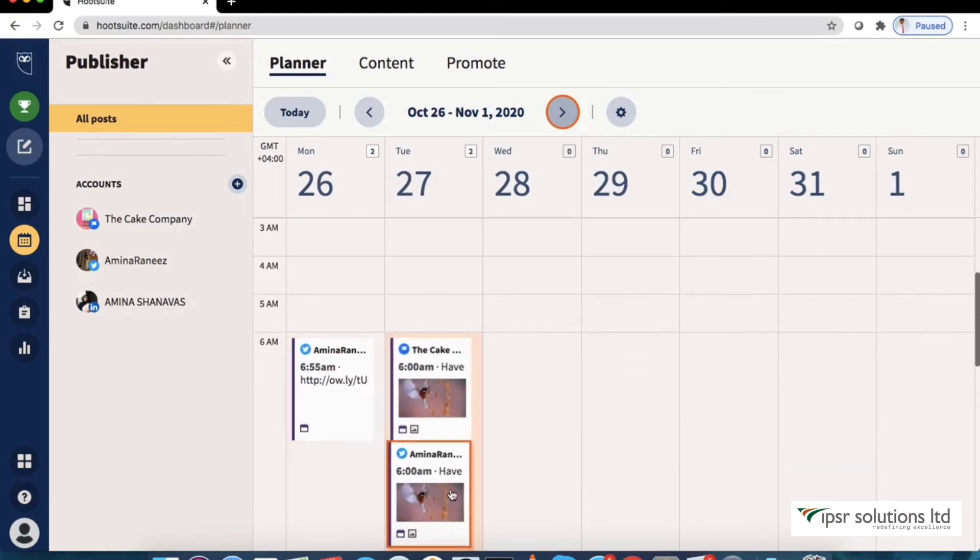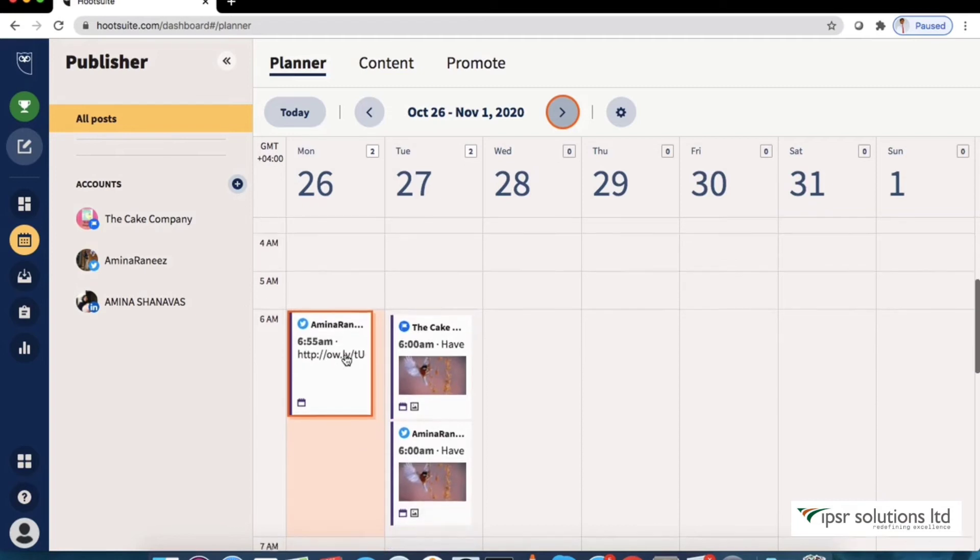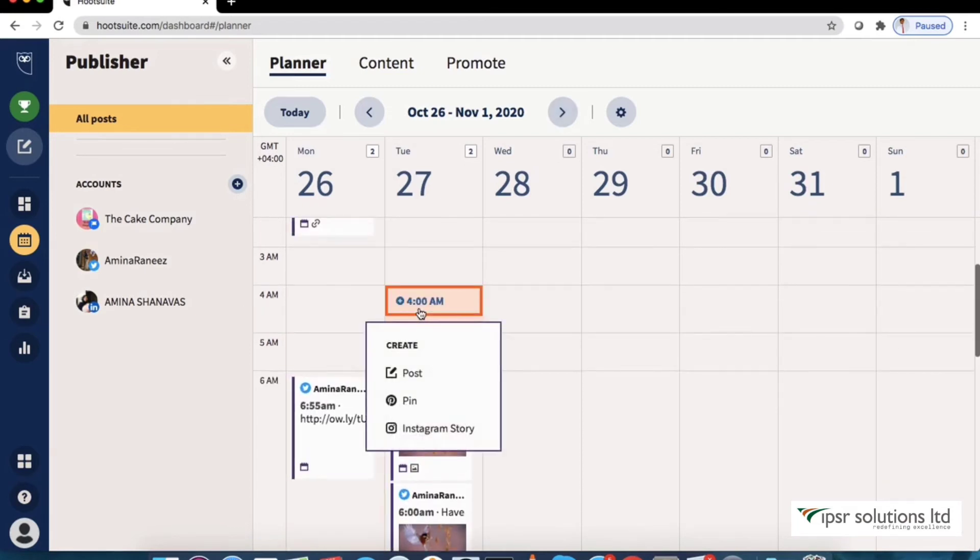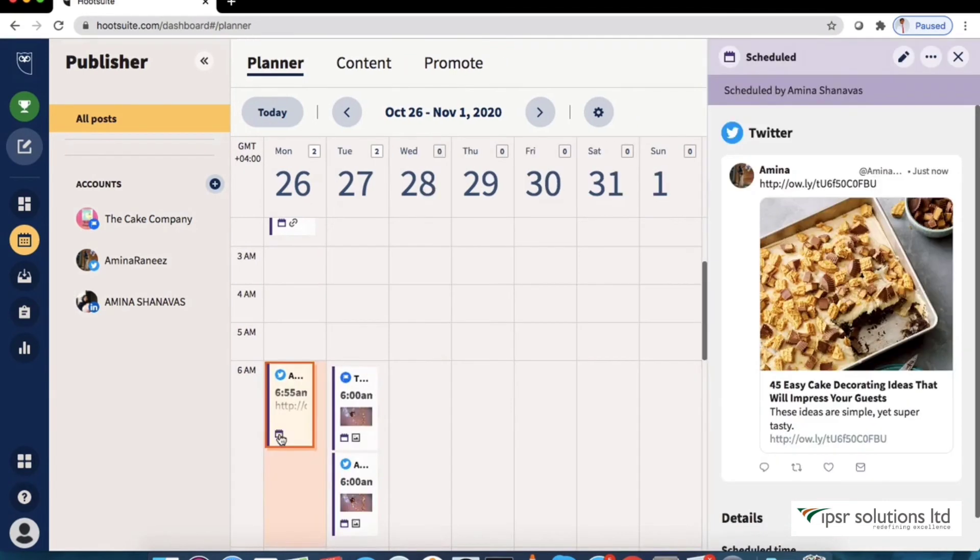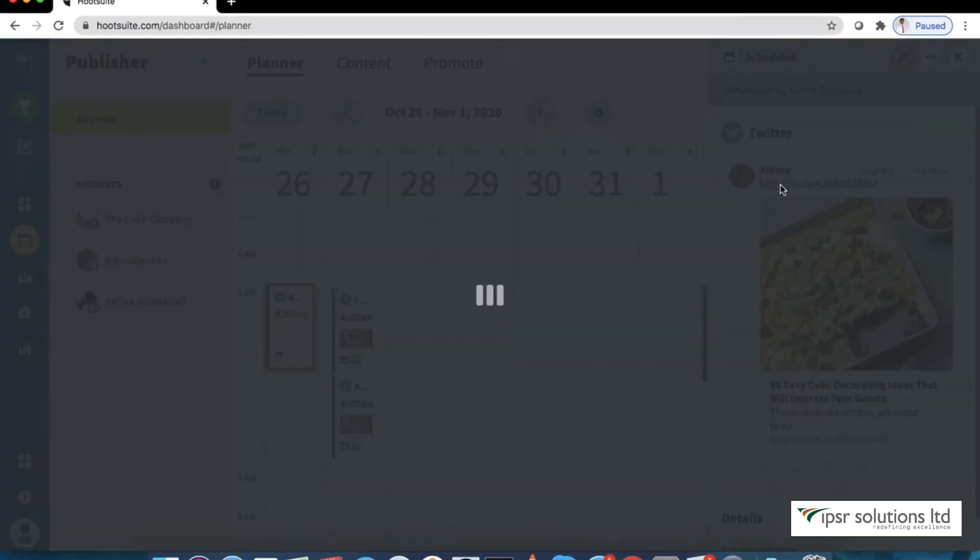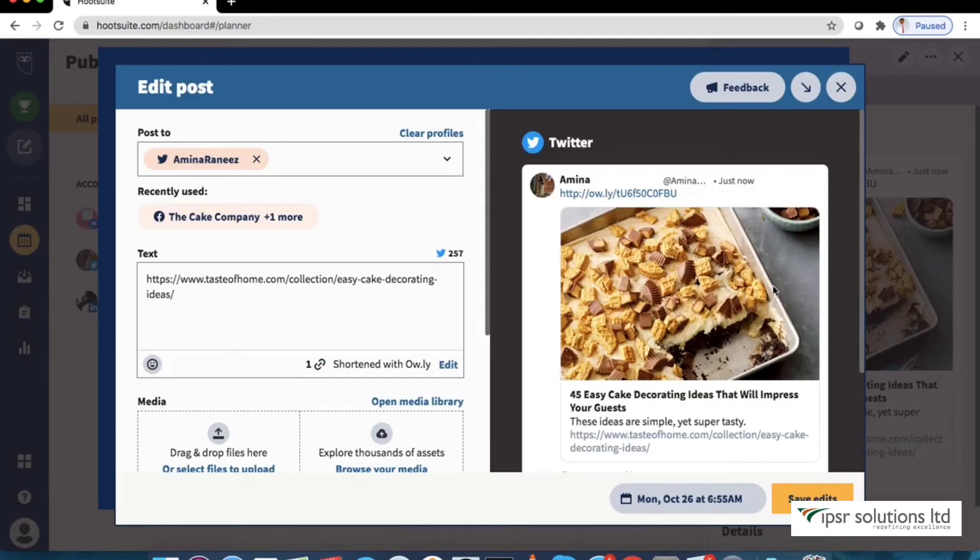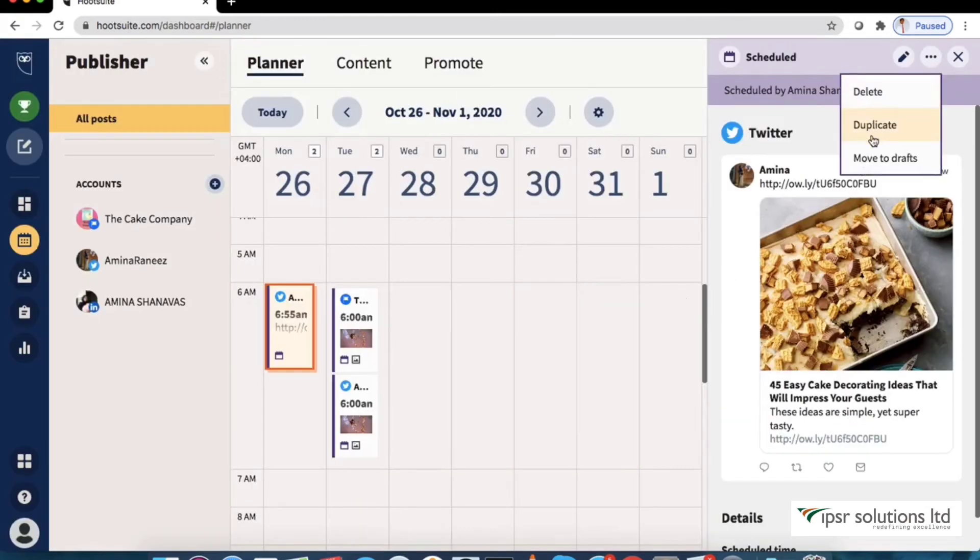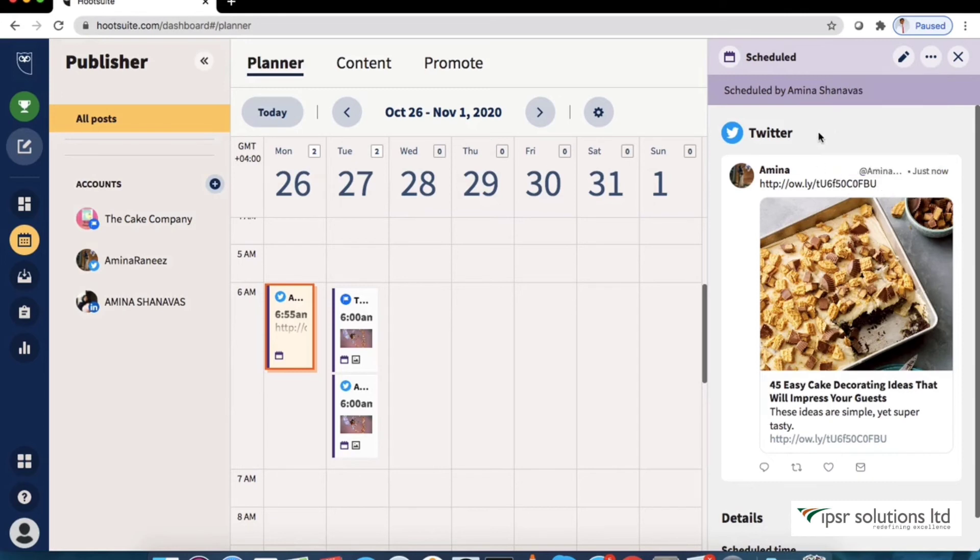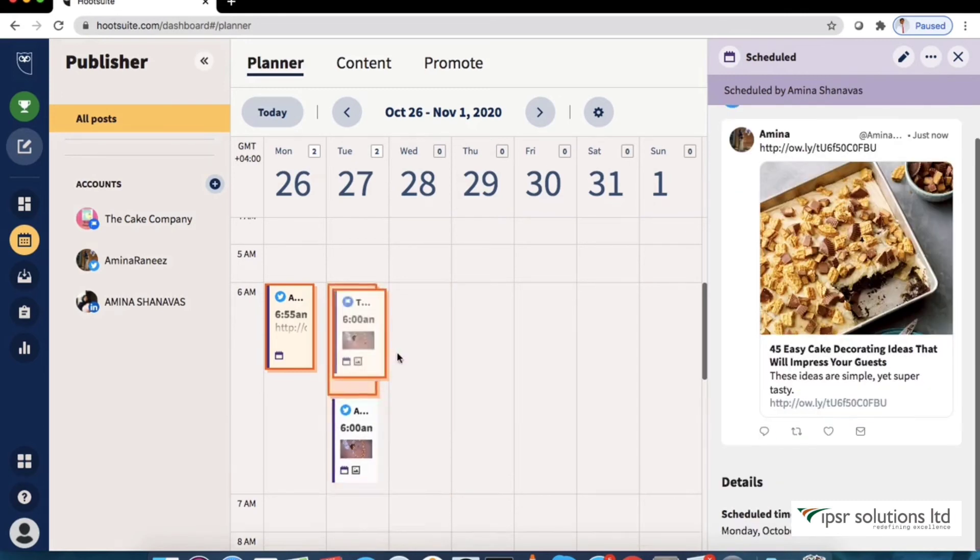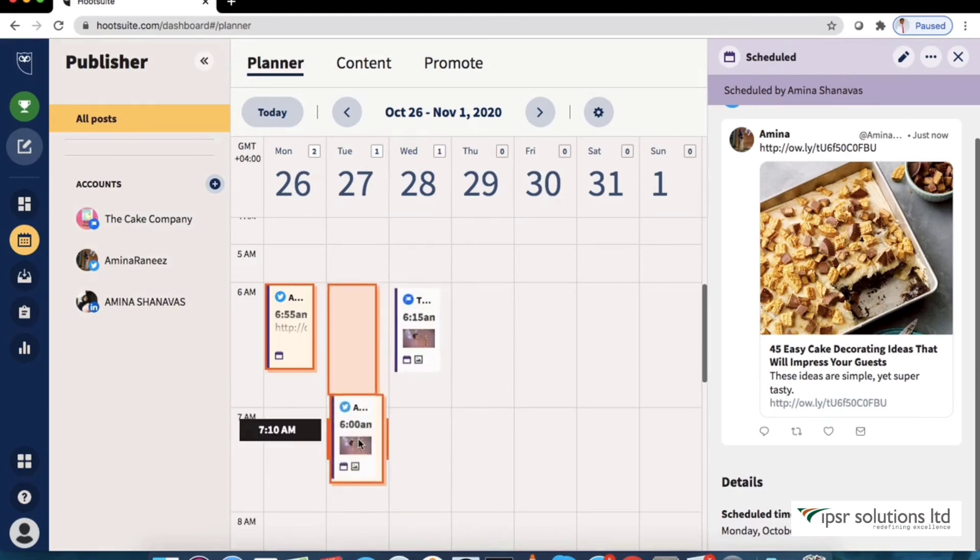In addition to viewing your scheduled content here you can also create new posts and organize, delete or edit existing ones right from the calendar. If we click on the calendar icon seen below the post you will be able to edit it. Also you can delete or move to drafts. You can also change the date and time by simply dragging the posts.